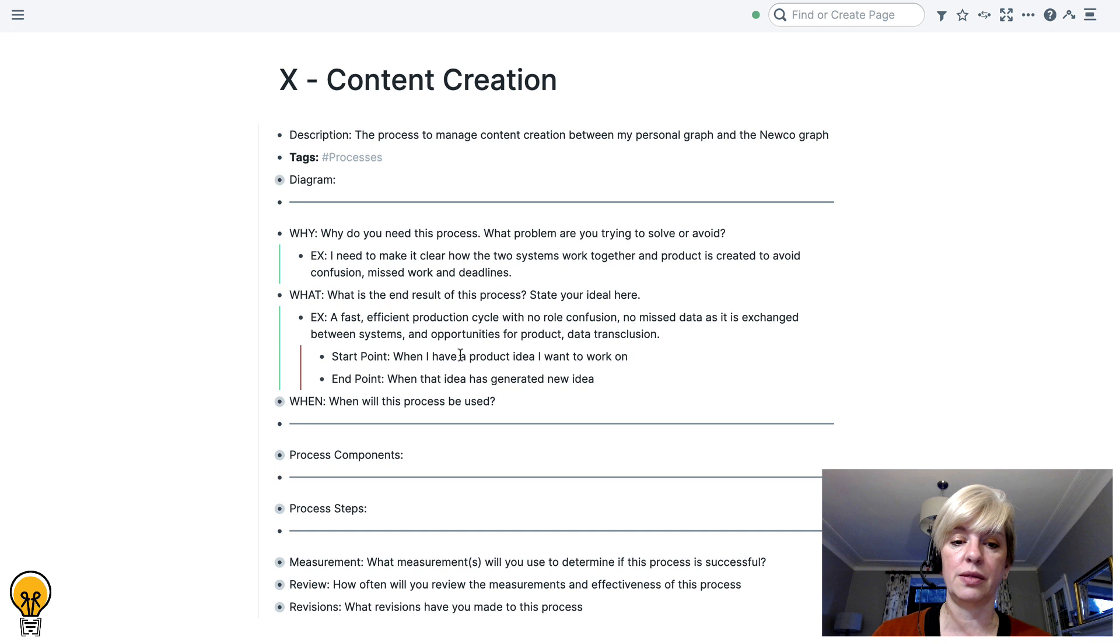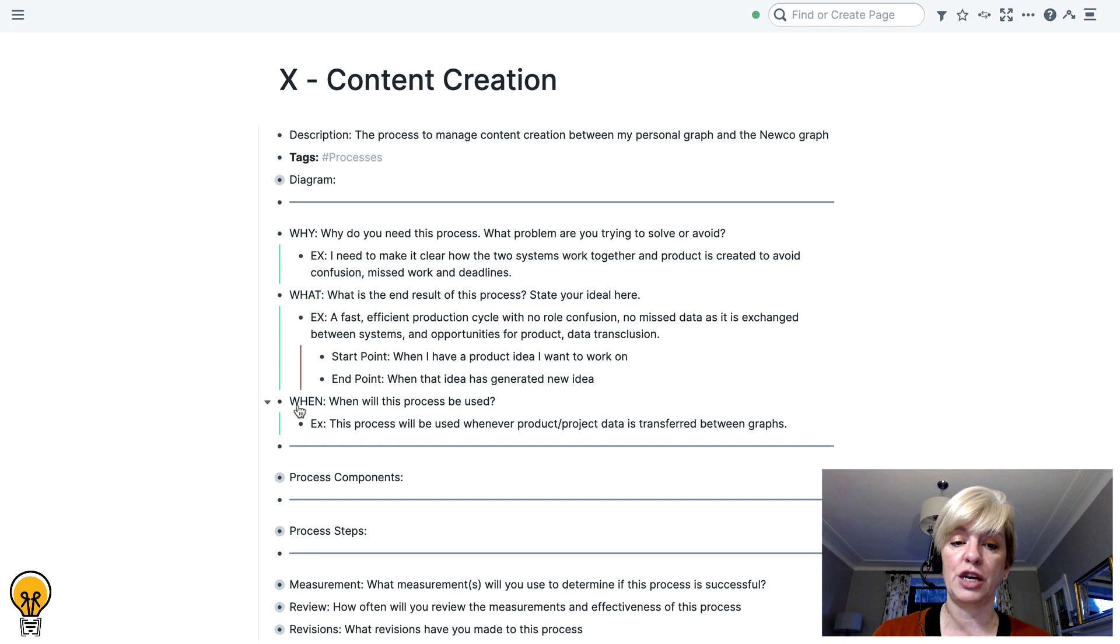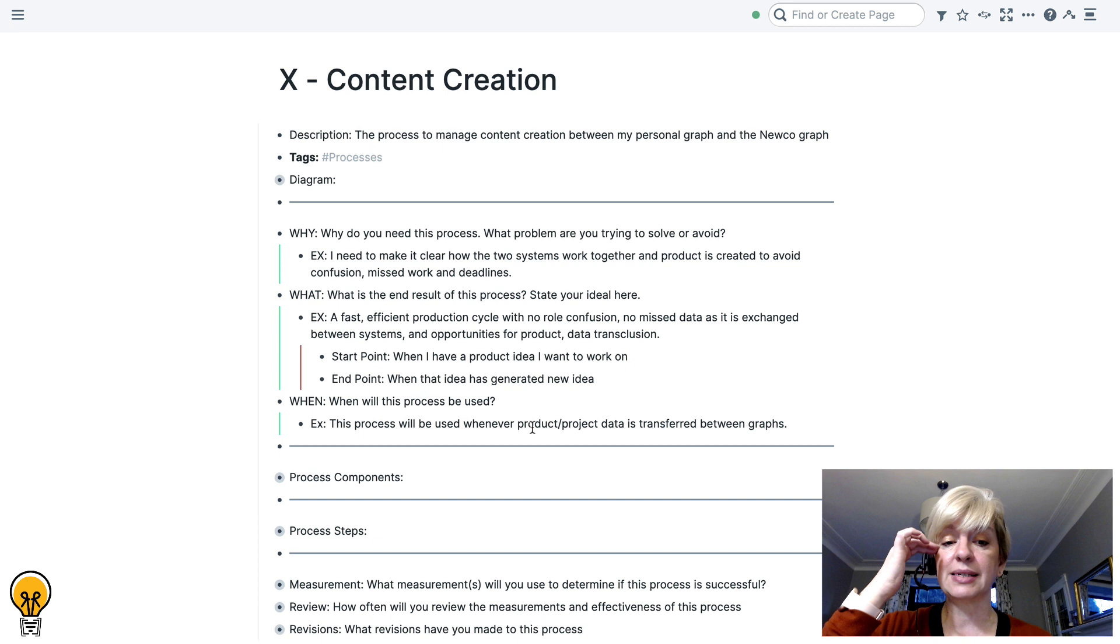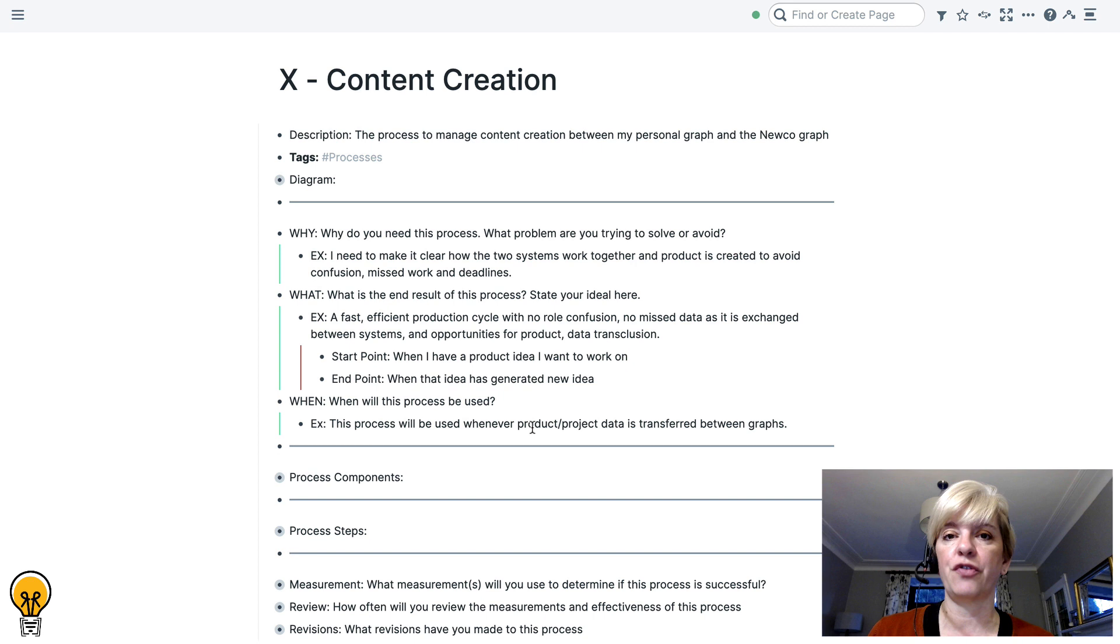The next question you ask is when, when will this process be used? If it's a daily process, a weekly process, a monthly process, you can put that in there. But often it's a process that is context specific. So in my case, this process will be used whenever a product or project data is transferred between the two graphs.